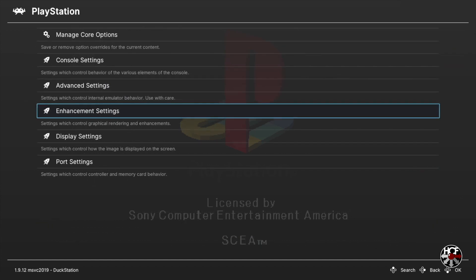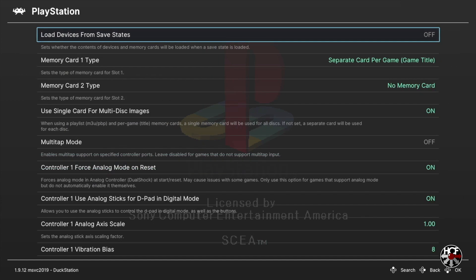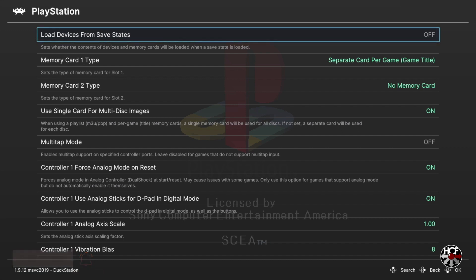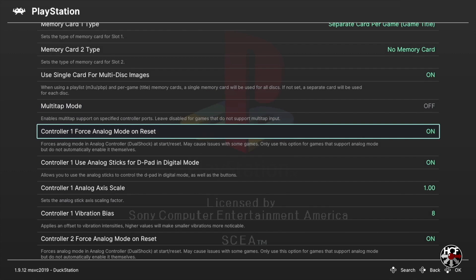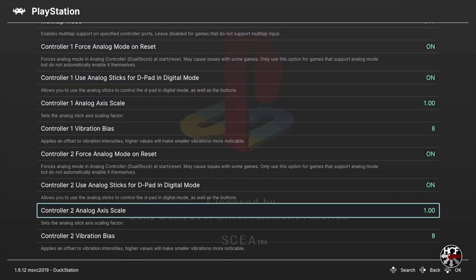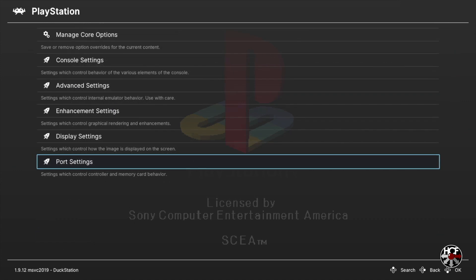Next press B to go back to the core options menu, scroll down to Port Settings, and press A. In the port settings menu you can set up your memory cards and also tweak your controller settings. There are two memory card slots available in DuckStation - each can be set as shared, just like a standard PS1 memory card, or individual so you can save one game per memory card. Press A to select the memory card type and choose your preference. I'm going to leave mine as a separate memory card per game in slot one, and leave slot two empty. There are also a couple of options for controllers which I'm going to leave at default. Once done, press B to return to the core options menu.